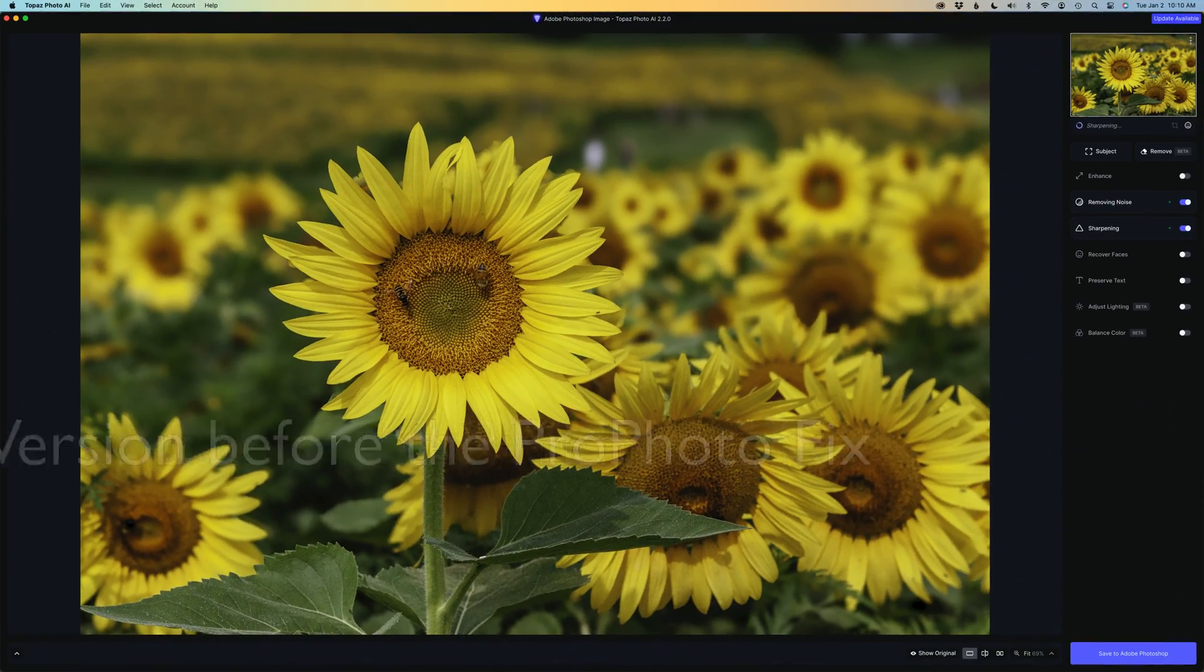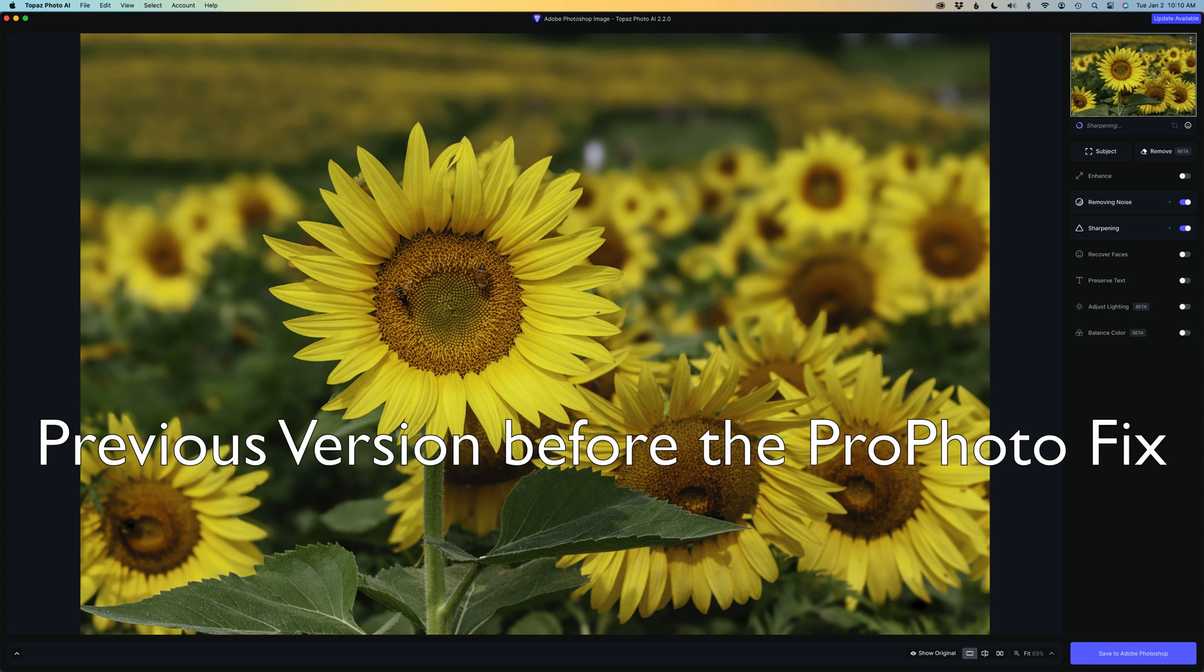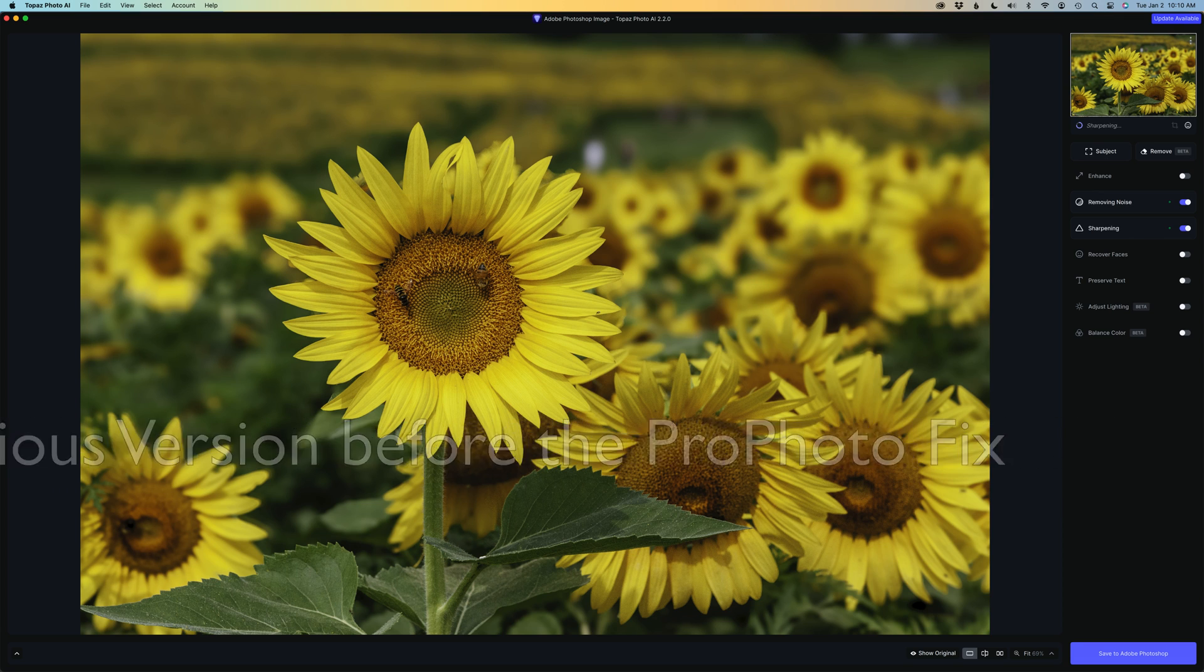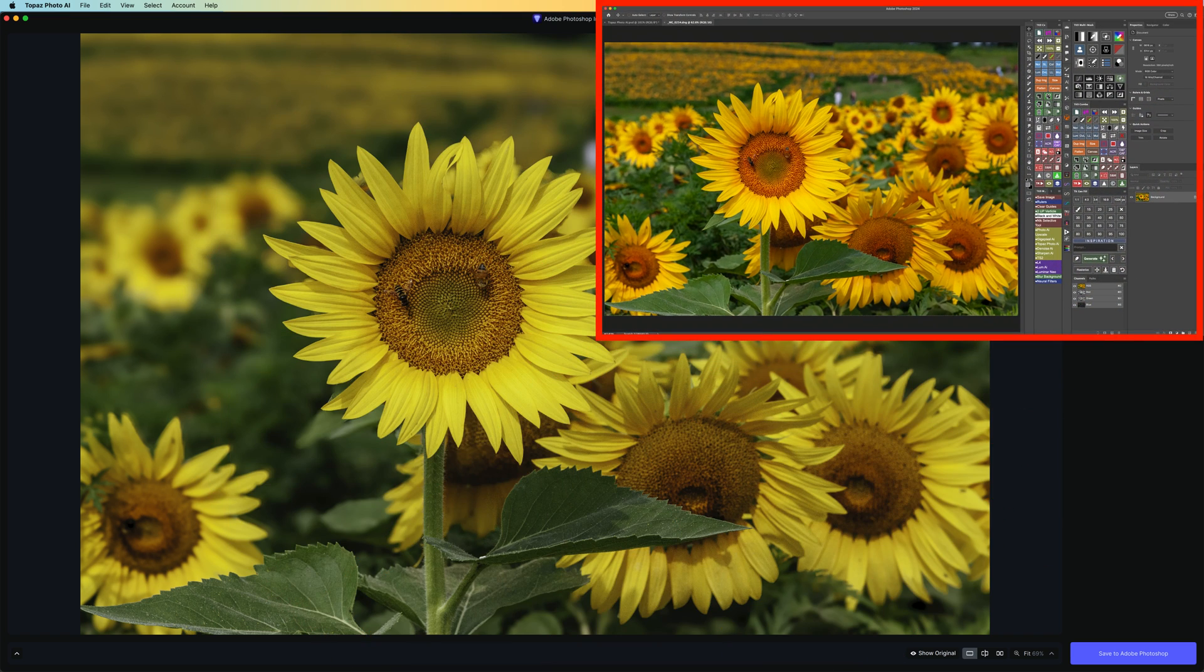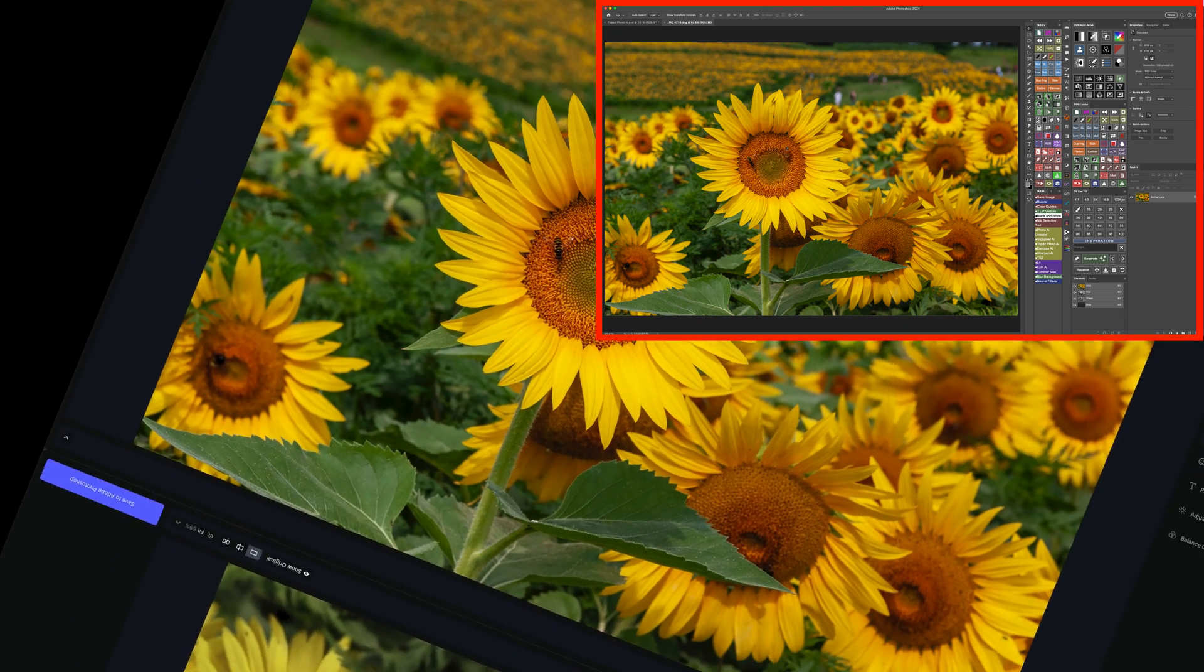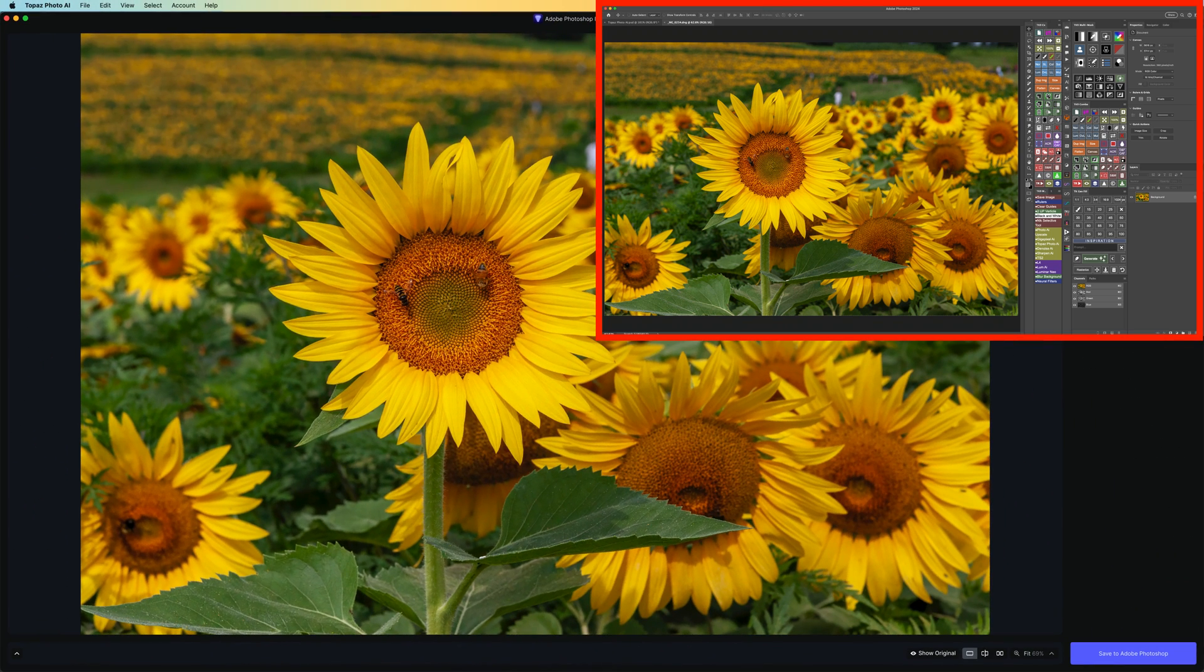Now you're seeing version 2.2.0 with the ProPhoto problem. This is the image sent from Photoshop into Topaz Photo AI and it looks like this as compared to this image, which is what it should look like right out of Photoshop. And now as you can see with this fix, they both look the same.